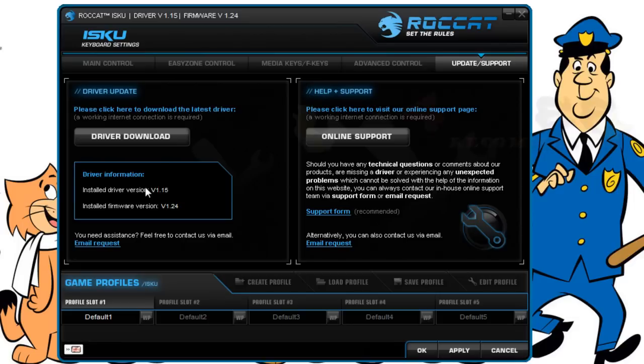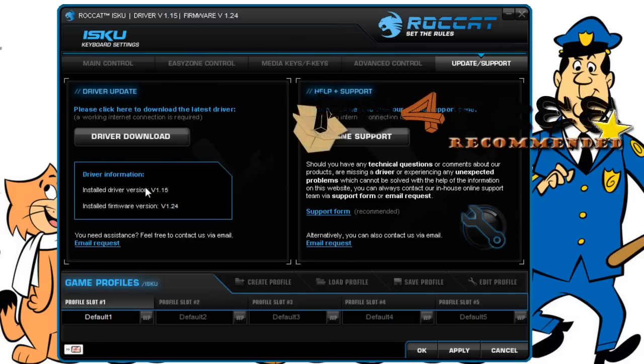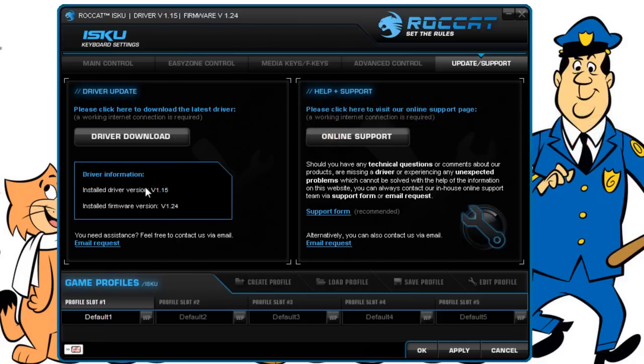So I was very impressed overall with the Roccat Isku. I'm going to award it the silver award and also the PC Free recommended. Thanks for watching. It's been PC Free.